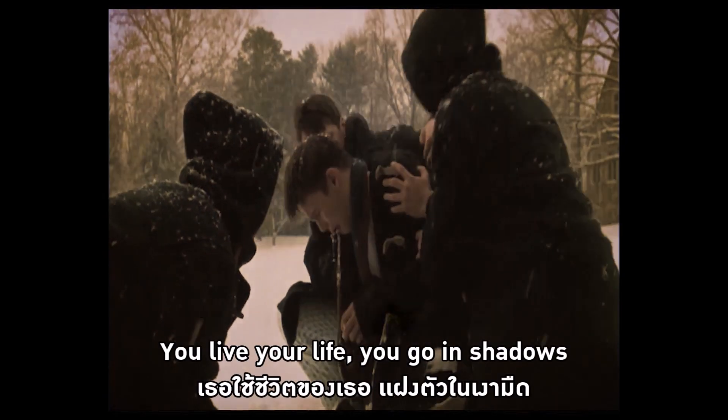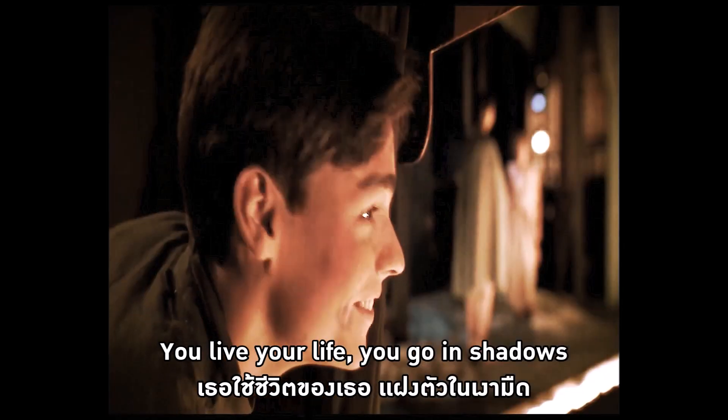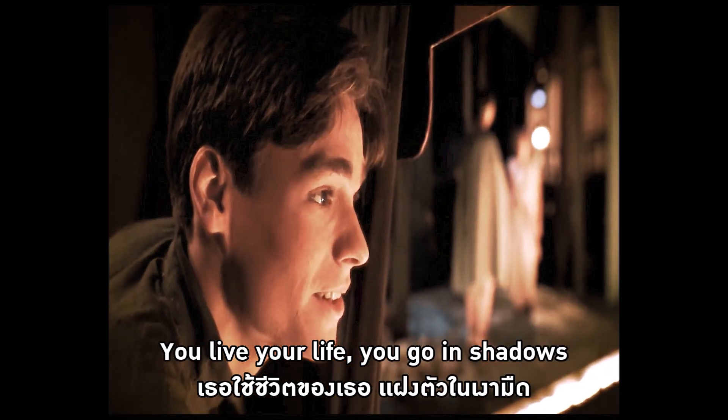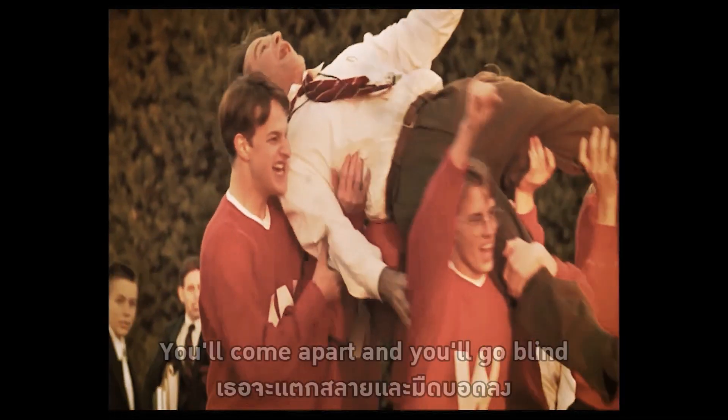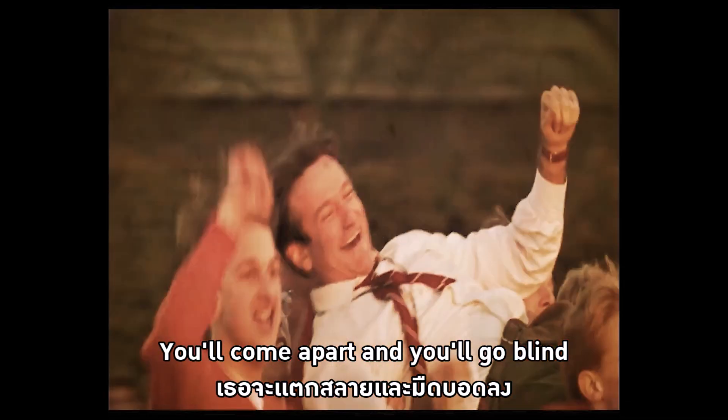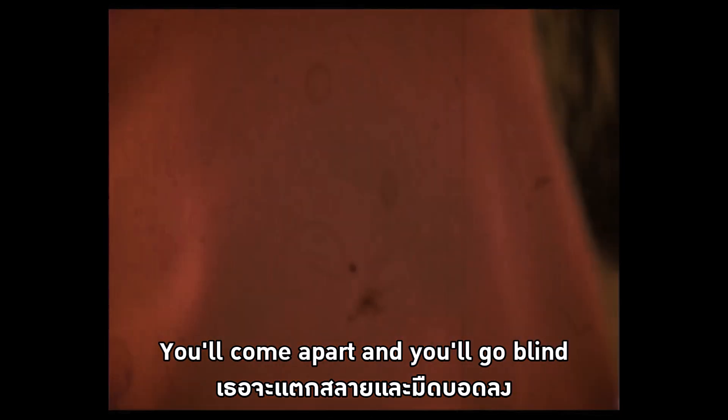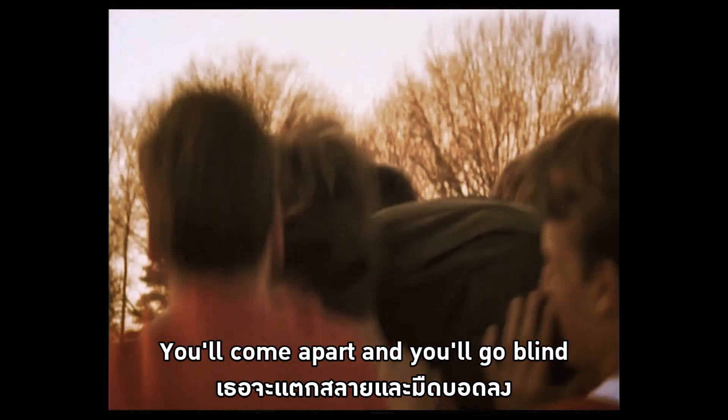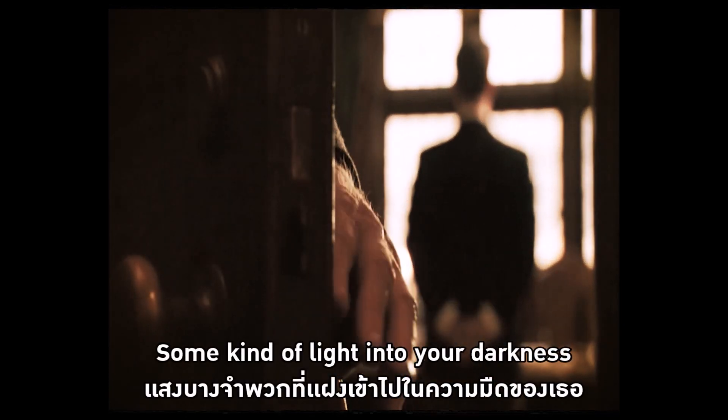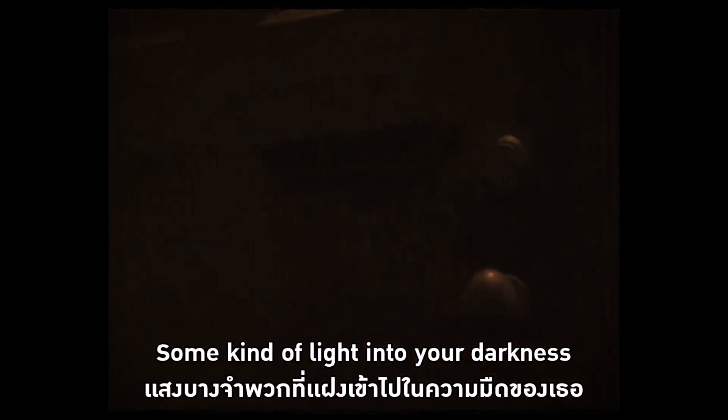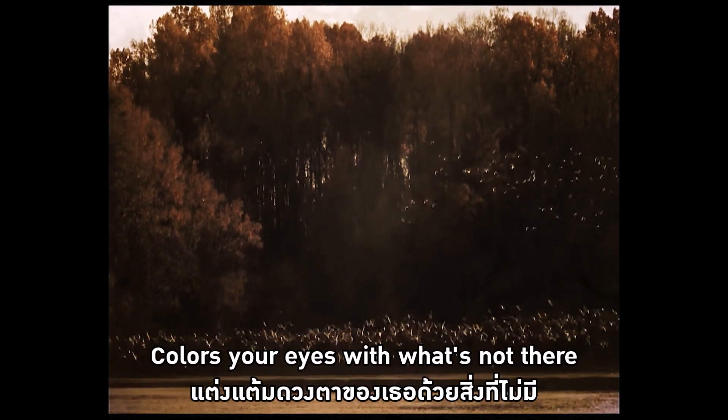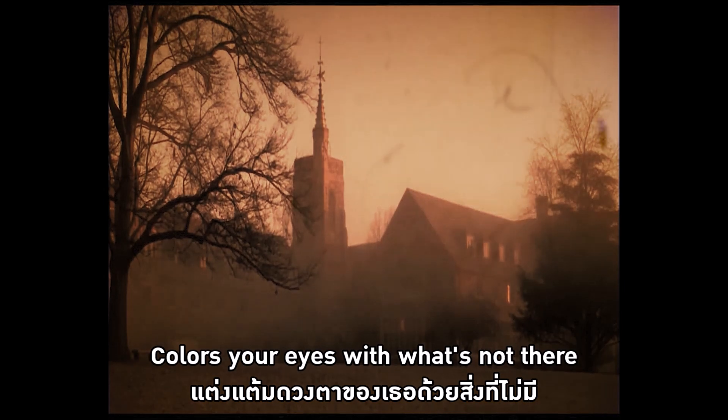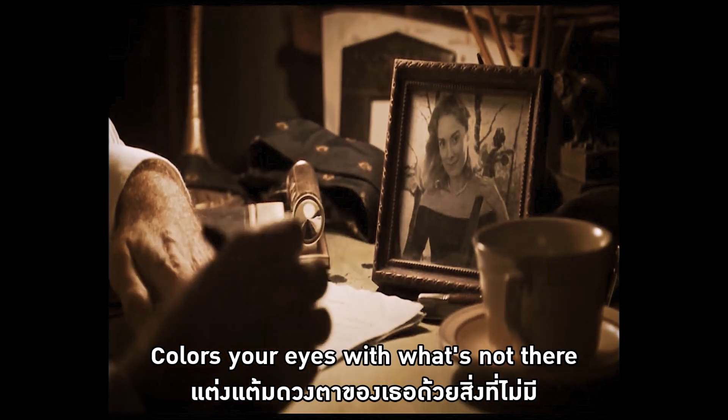You live your life, you go in shadow. You'll come apart and you'll go blind. Some kind of light into your darkness. Close your eyes with what's not there.